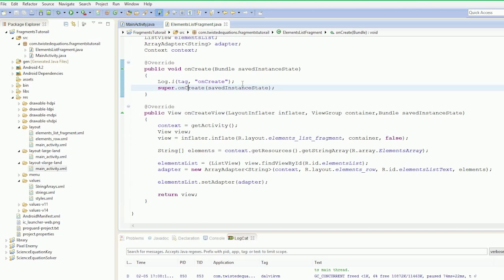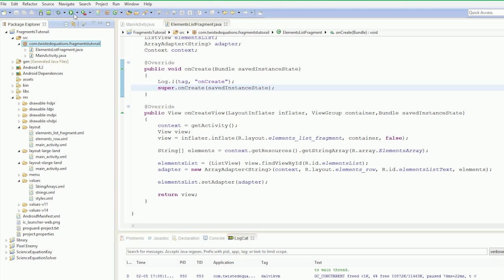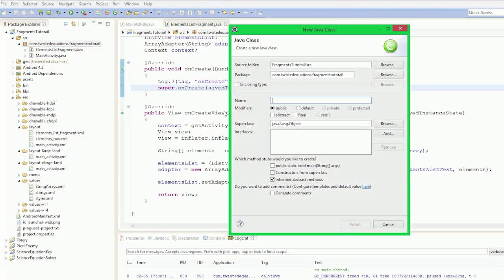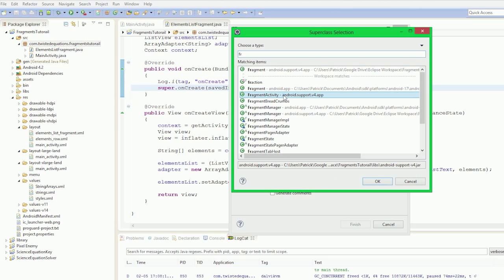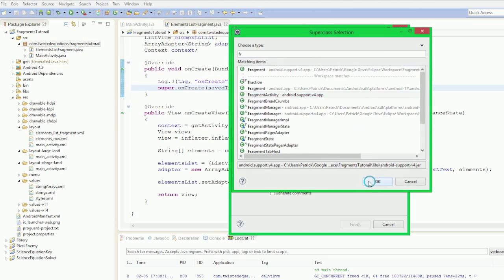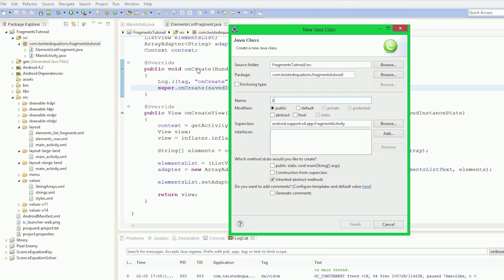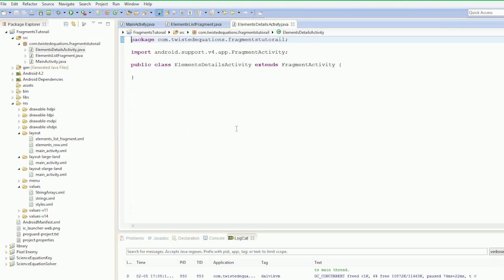So what we're going to do now is create our second activity, which is going to be called the elements detail activity and our elements details fragment. So we're going to create a new class, we're going to subclass the fragment activity, and we're going to create elements details activity. Finish. So we've got our fragment activity.